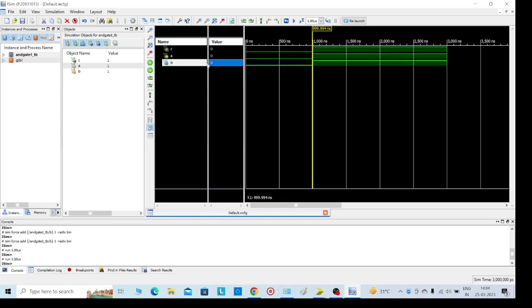Like this, if you want to change the inputs, we can change them again and execute. We can rerun and get any values. This is the way - this is the process to execute any Verilog code program. Thank you.